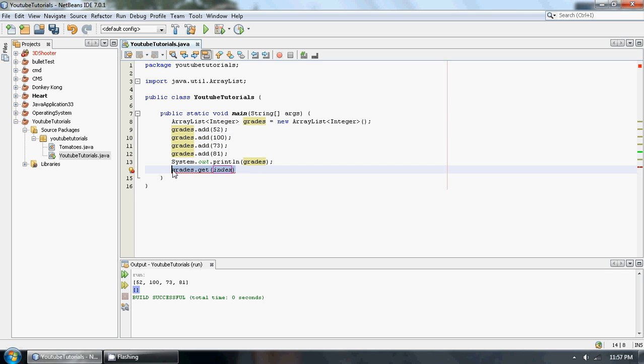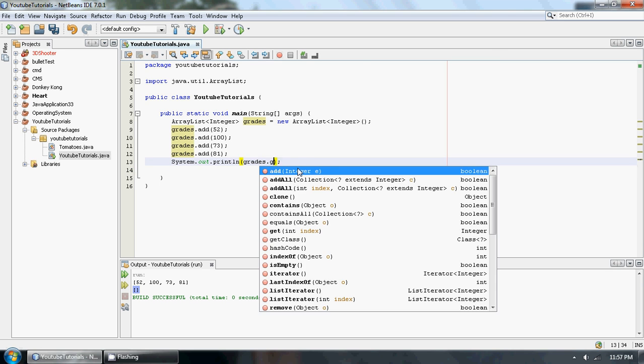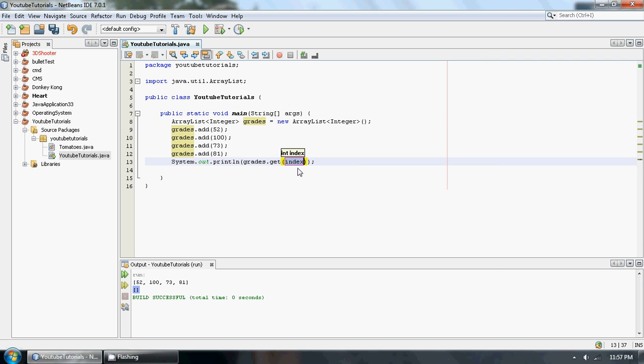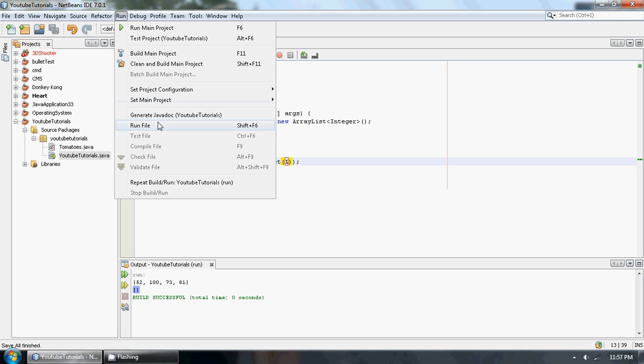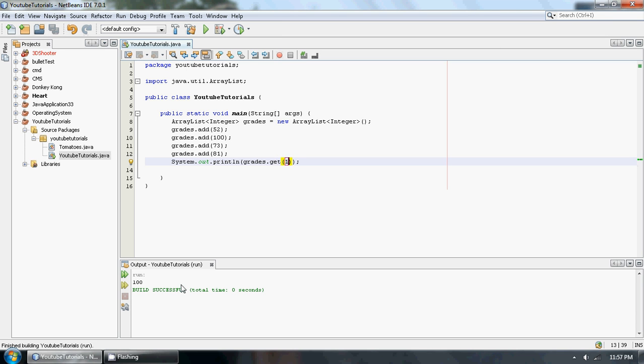So if we want to print that out, let's go grades.get. Let's just get our computer science mark here. So that'd be the first index. And if we run this puppy, we should get a hundred. There we go.